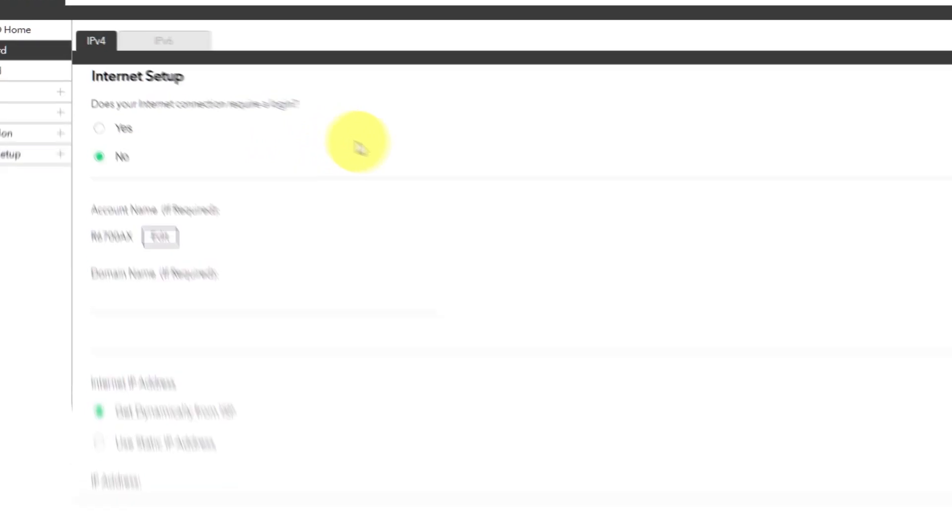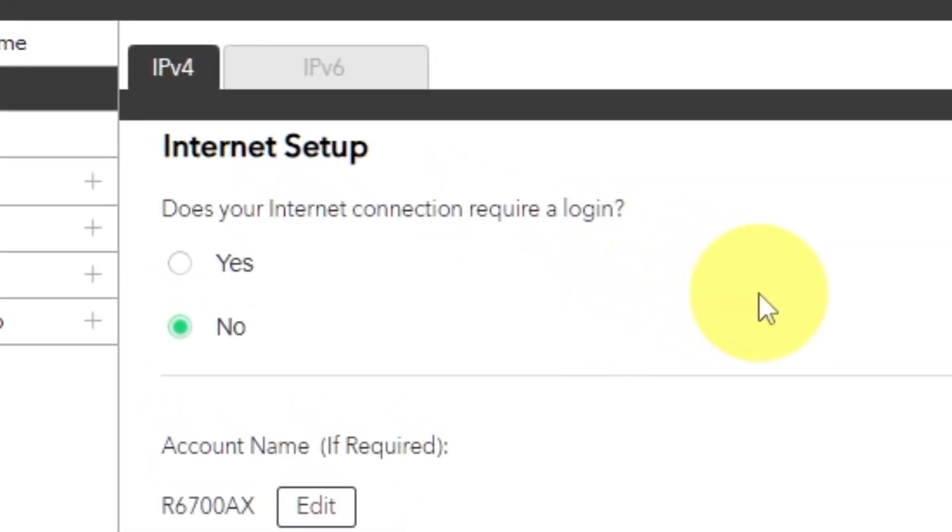In most cases there are two options: connection with and without a login. Almost always your internet connection will not require a login. You can find all of this information in the contract you have with your internet service provider. If your internet connection does not require you to log in, or if you do not know whether logging in is required or not, select no.